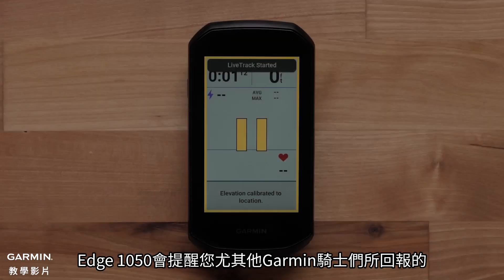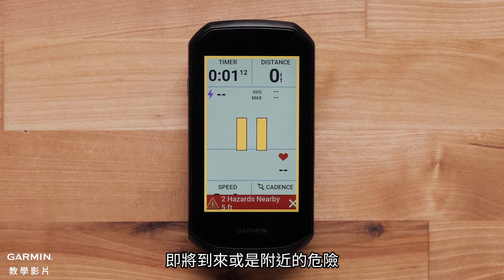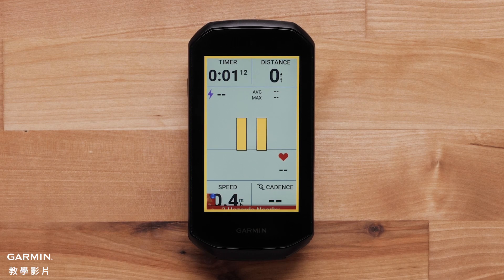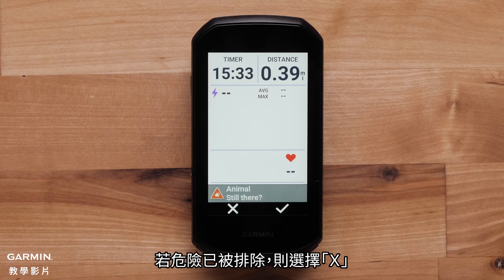The Edge 1050 will alert you about upcoming or nearby hazards that have been reported by other Garmin cyclists. Select the check mark to confirm if a hazard is still there. Select the X if the hazard is no longer there.